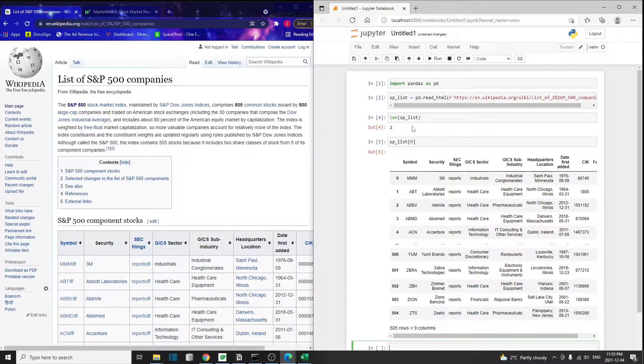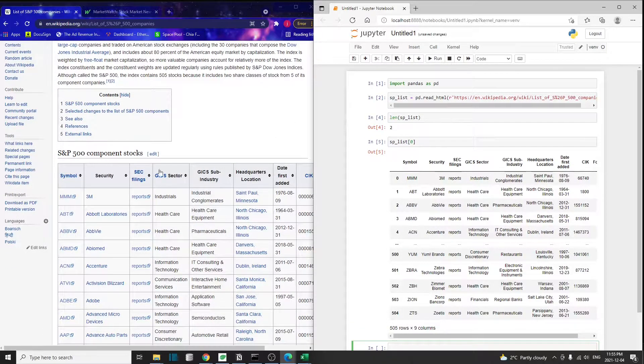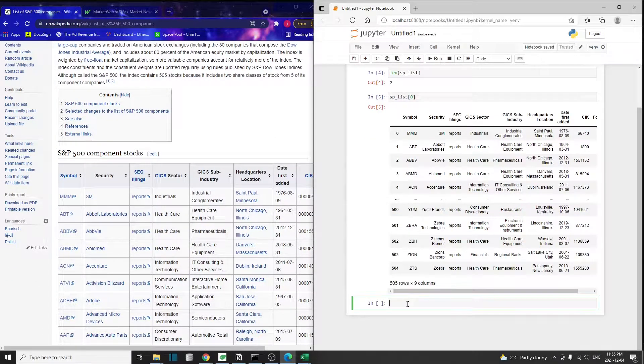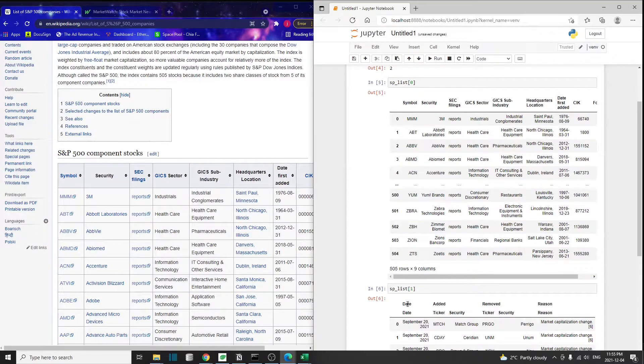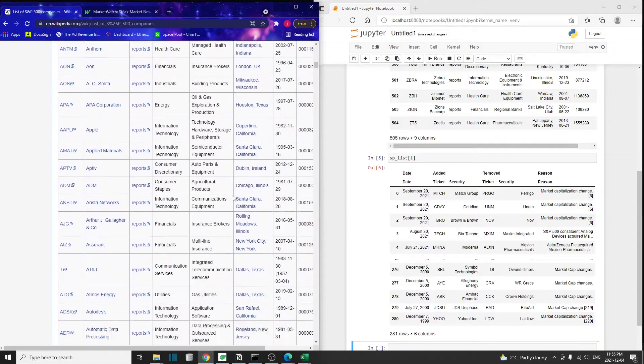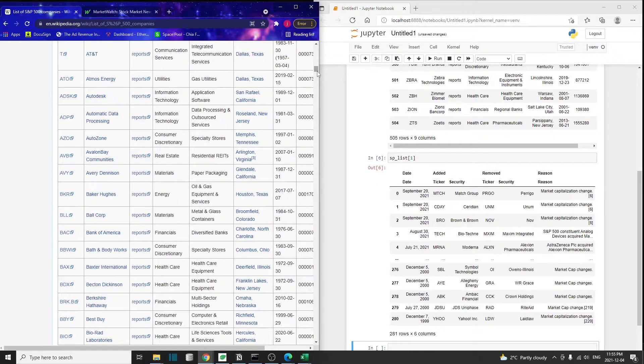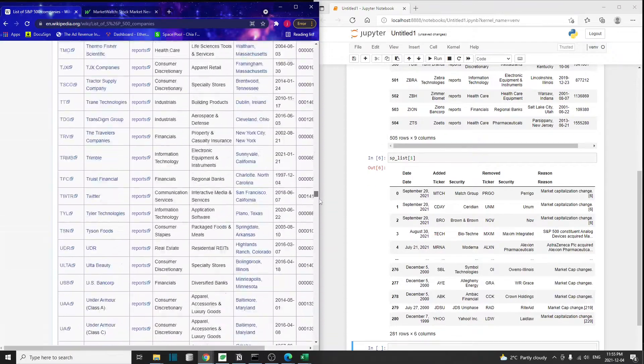We can access the very first element in this list by using the zero index. And as we can see, this very first data frame is exactly this table right here. Let's also take a look at what's inside the second data frame.